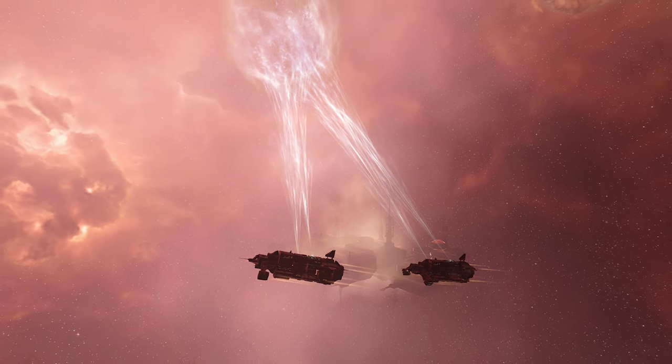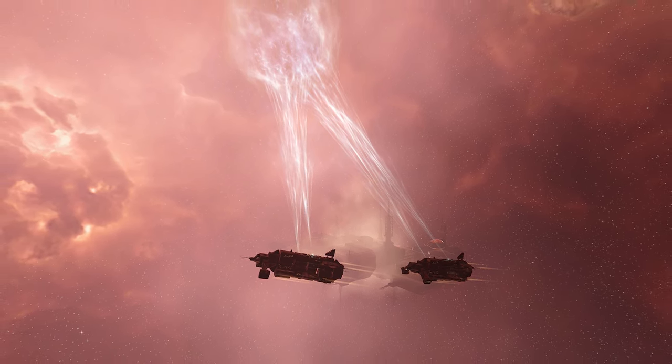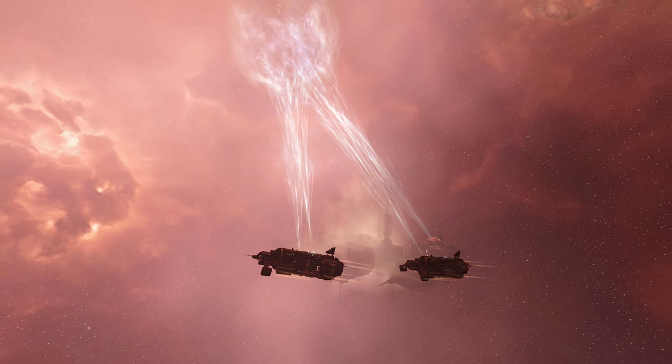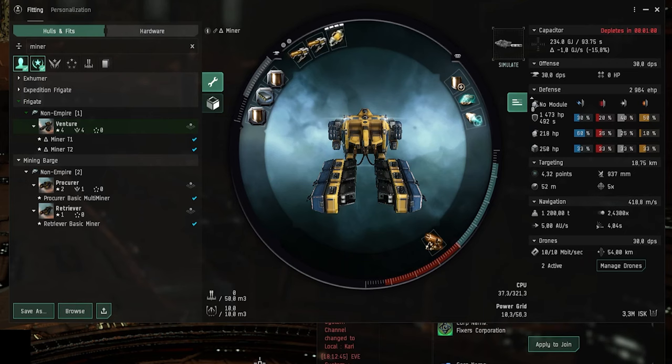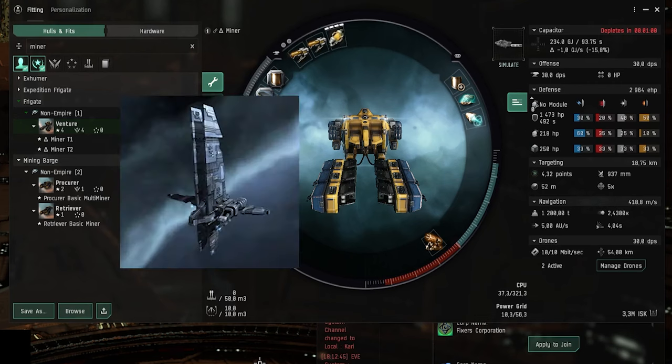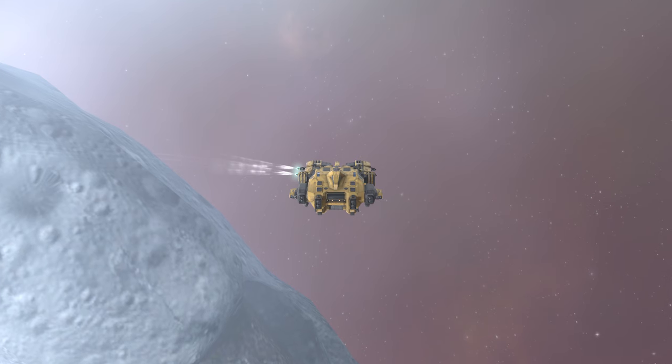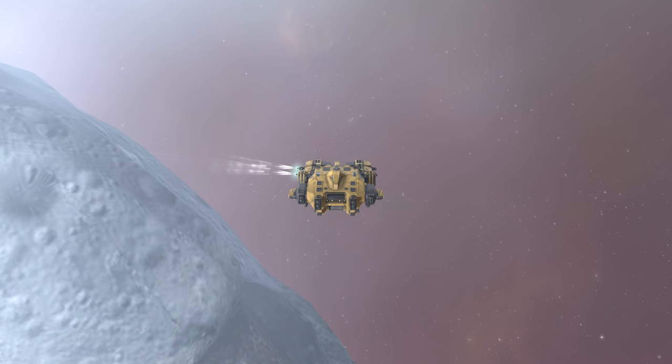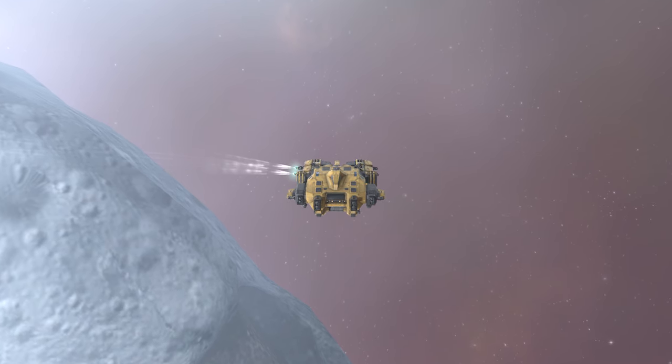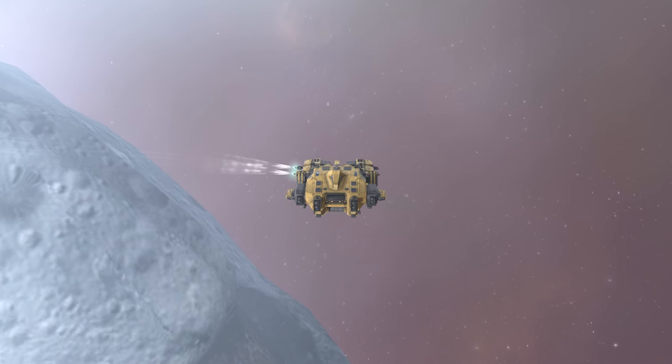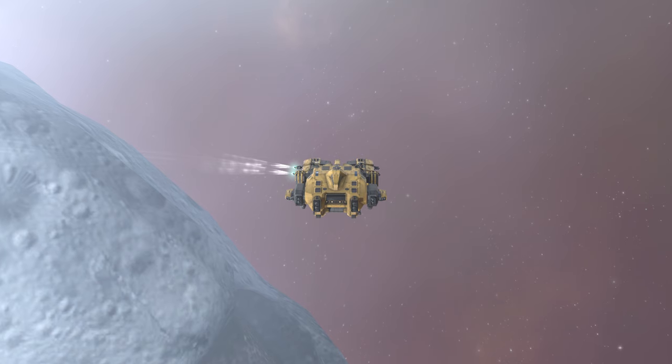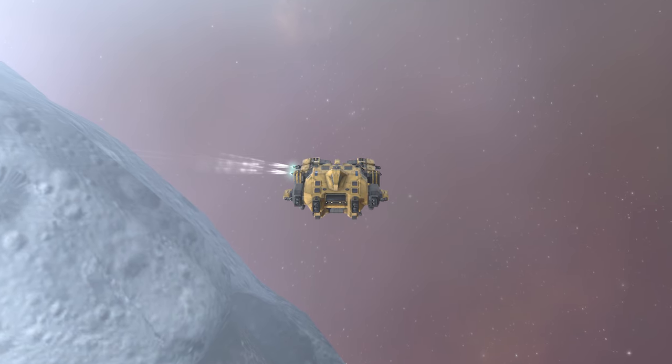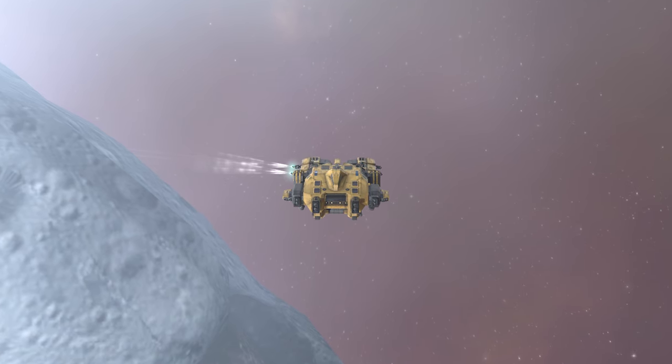You need to first scan down the cosmic signature of the gas site using a ship equipped with a probe launcher and core scanner probes. A venture can do this but I would recommend doing the scanning with an exploration ship such as the Heron or probe. Once you're at the site you can harvest the gas with gas cloud scoops. This can be done with a venture or any other mining ship even a mining barge. But personally I really do recommend the venture.